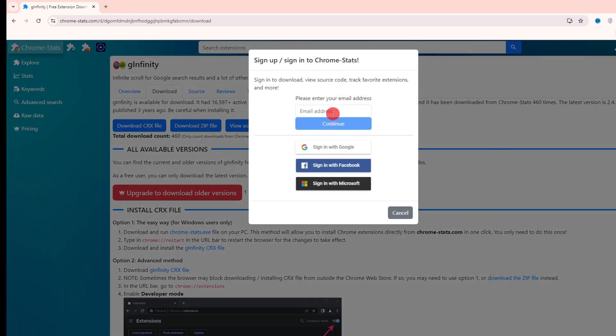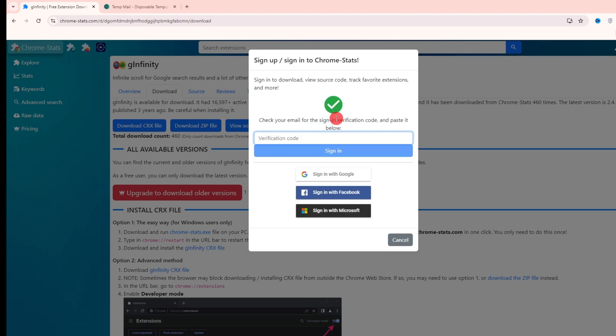After that, you have to write your email address. I am writing my own. Now after signing in, you will get a verification code on your email.